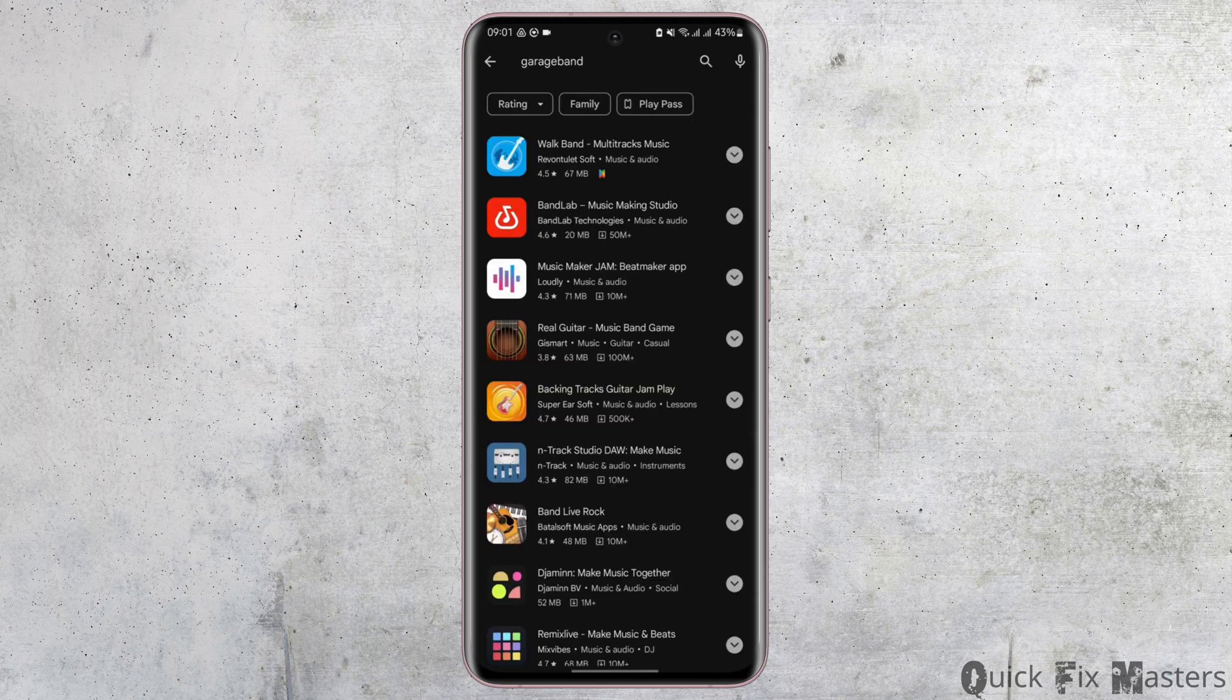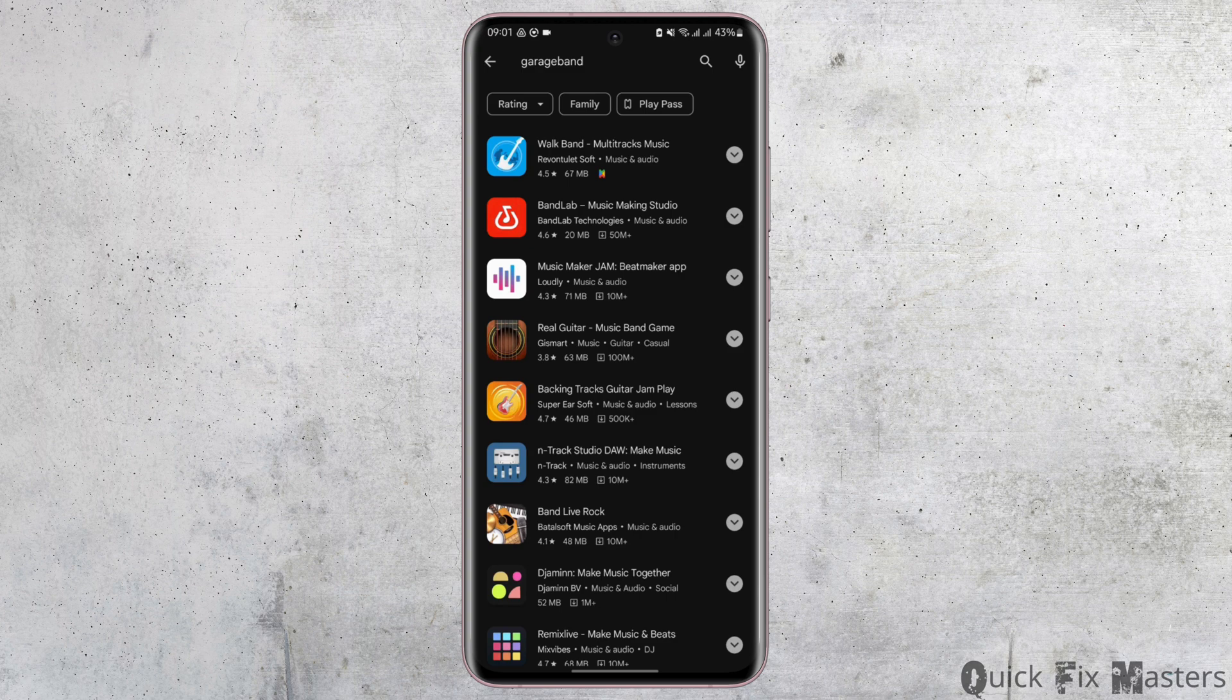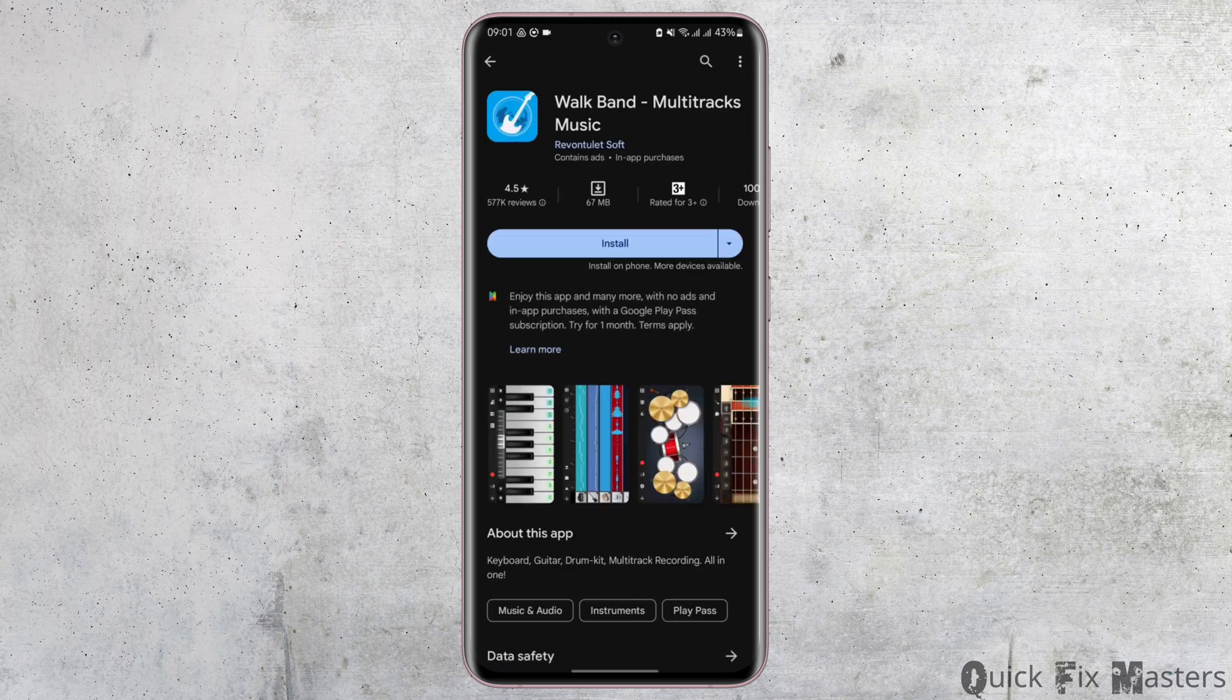Now, GarageBand was primarily developed for iOS devices but you can still use a similar application like WalkBand for your Android device.